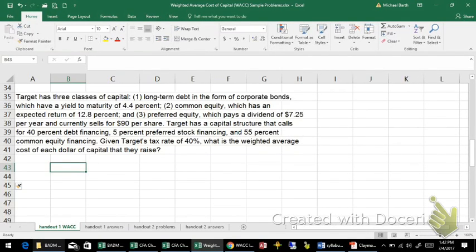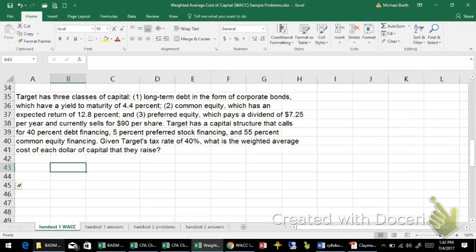In this problem, we're going to calculate the weighted average cost of capital for a company that has three types of capital: long-term debt in the form of corporate bonds, common equity, and preferred equity.